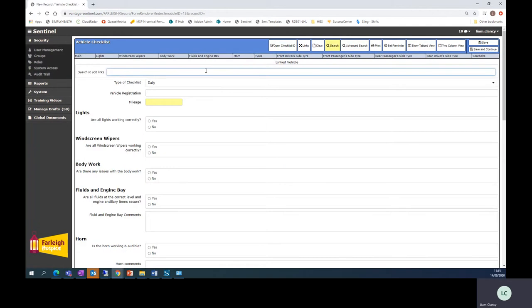All of the vehicles already have a log on here and to link your checklist to that vehicle type in the registration here without any spaces.